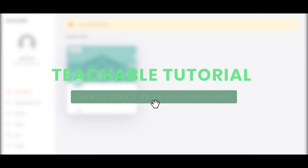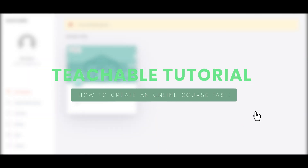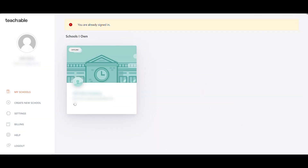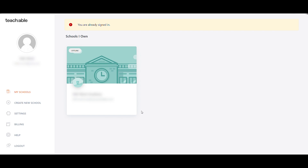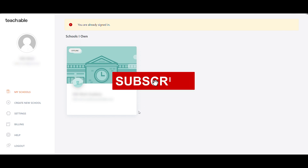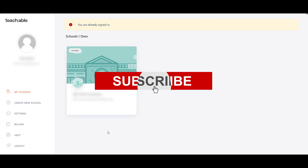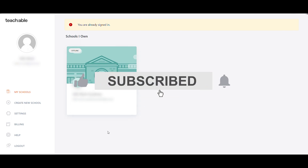Teachable tutorial: how to create an online course fast. Hi guys, today I will show you the easy step-by-step tutorial on how to create an online course fast in Teachable. So without wasting your time, let's dive in.